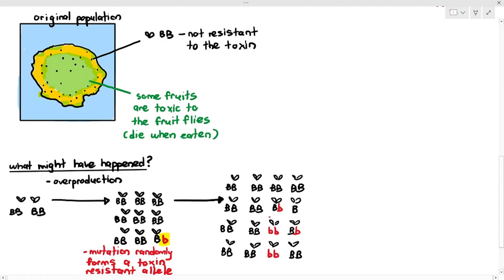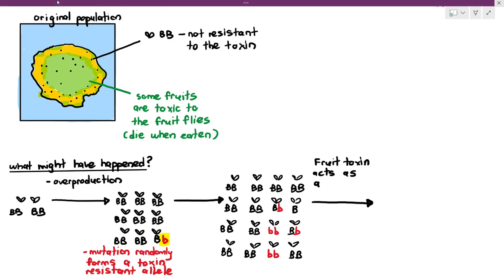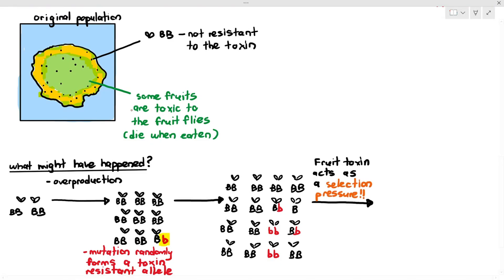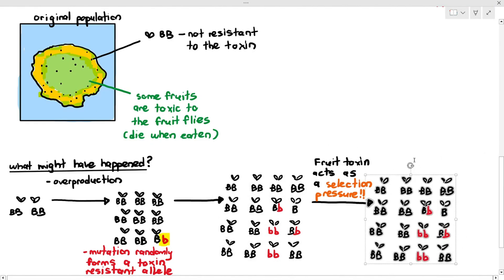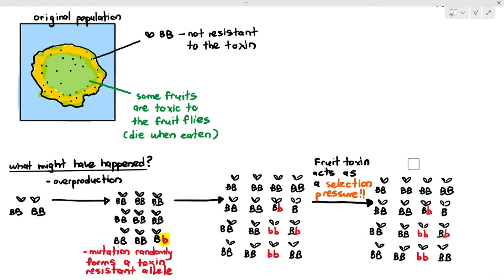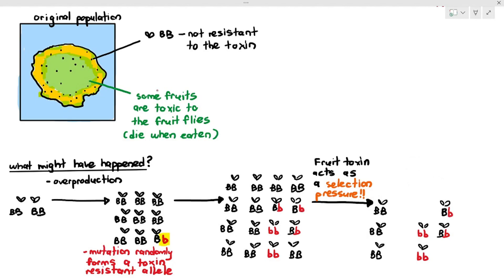The fruit toxin acts as a selection pressure because it is the factor that will influence which flies survive and which flies die. Some of the flies that ate the toxic fruits — if they are homozygous dominant BB or heterozygous Bb — they would die because they are not resistant to it. The homozygous recessive bb flies, however, would not die because they are resistant to the toxin.